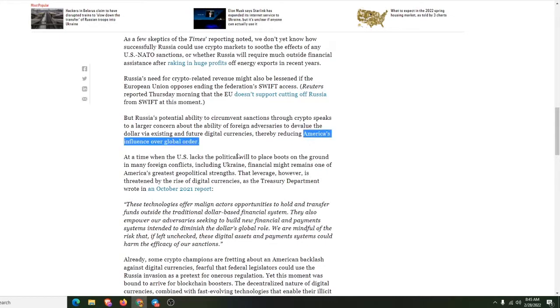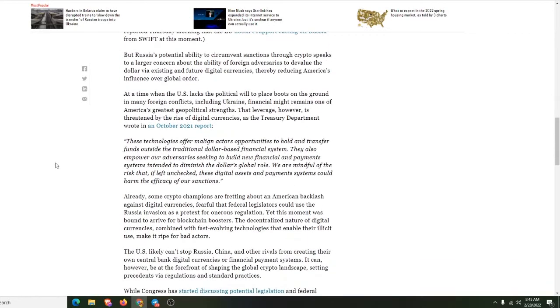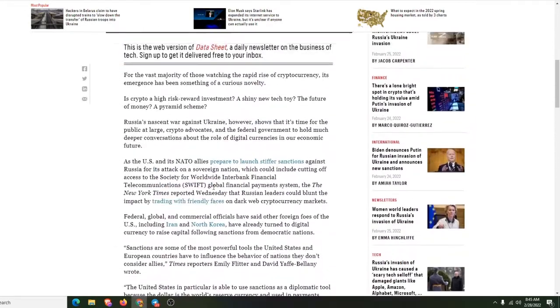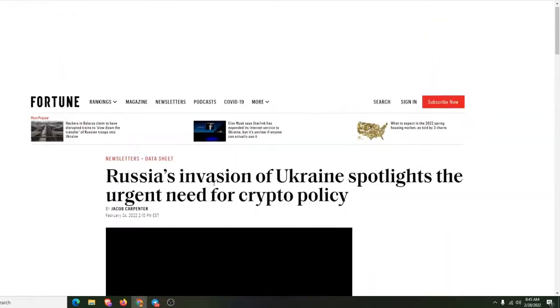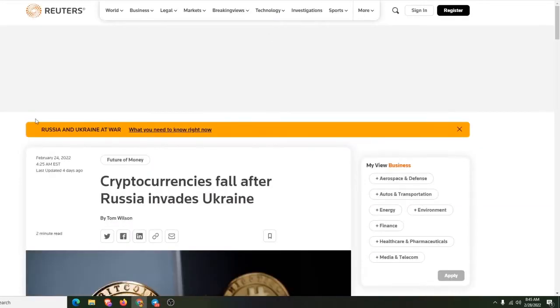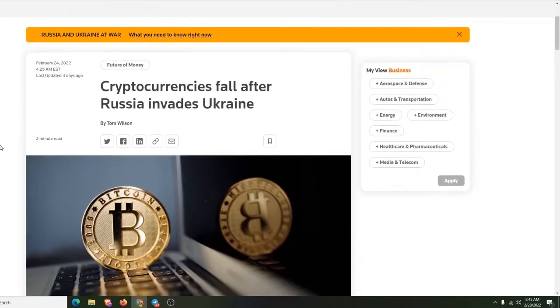See, look, that's why they're going to always fight crypto at the time when the U.S. lacks the political, okay, so that's that. If they lose the dollar, they lose control.